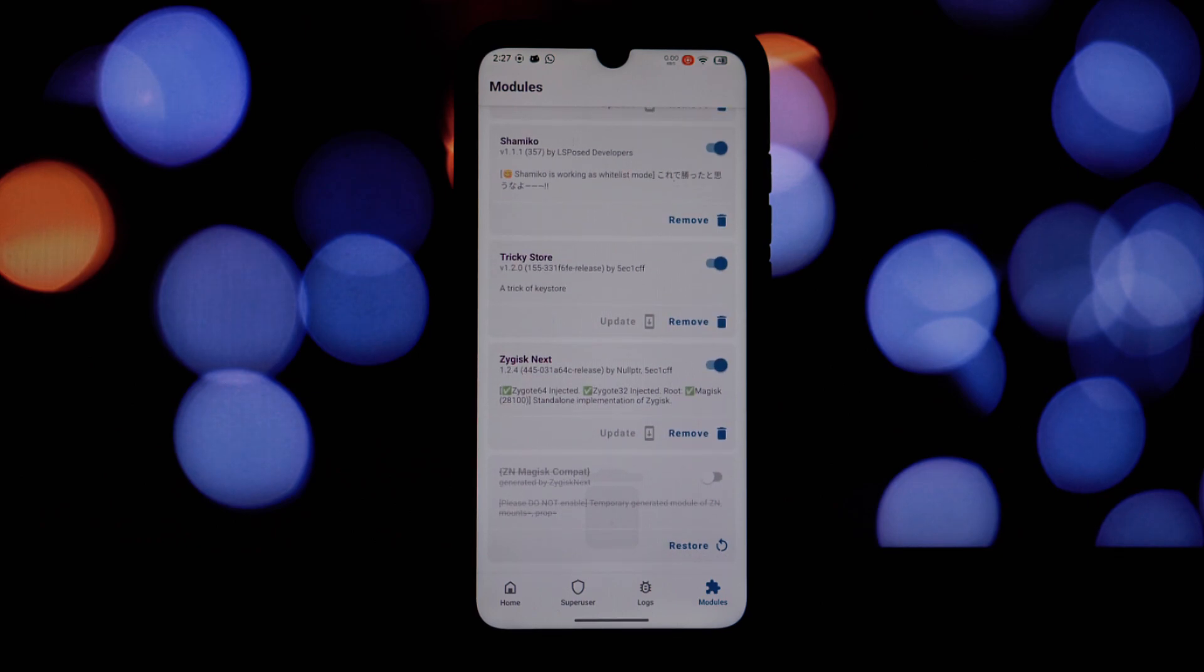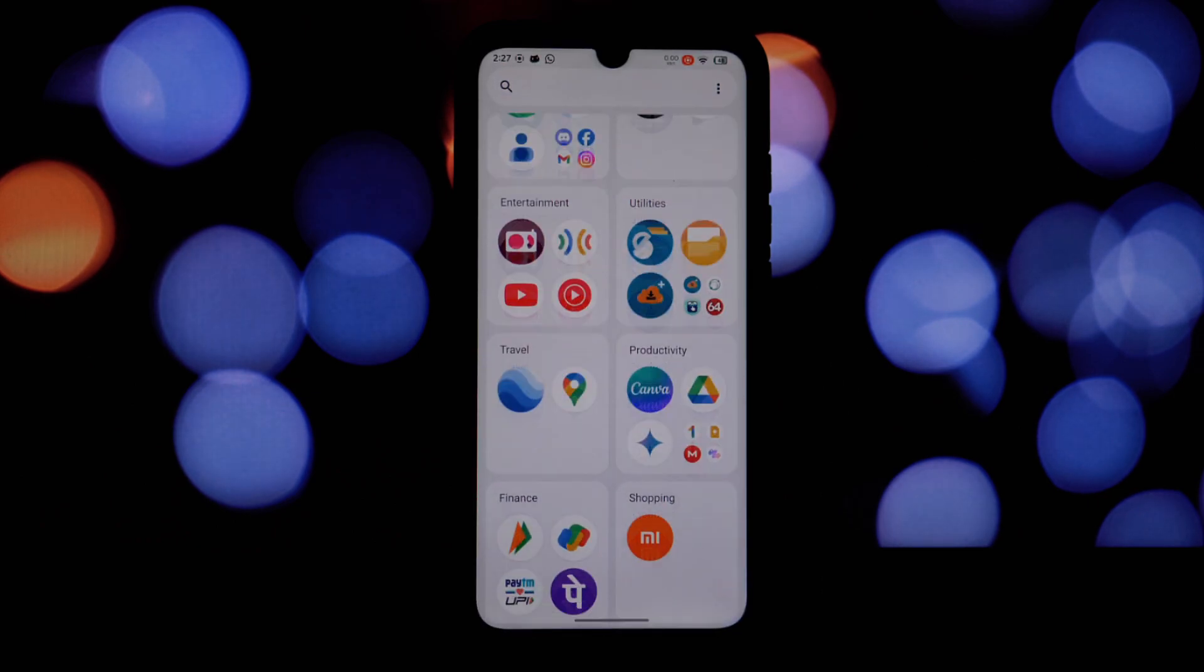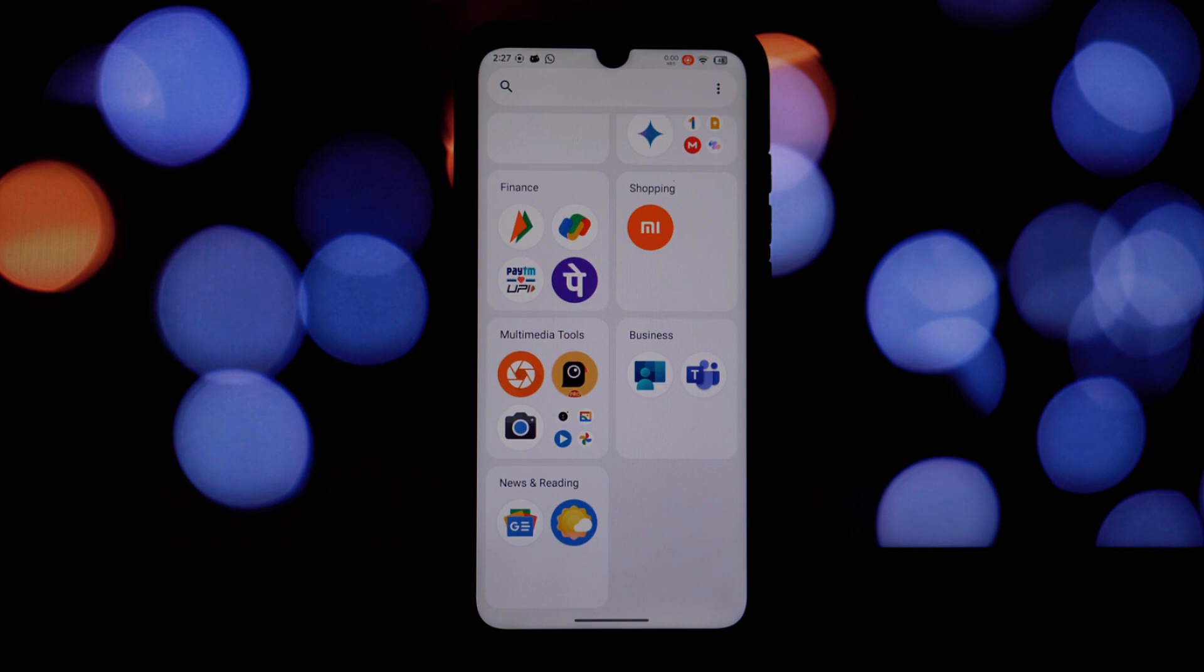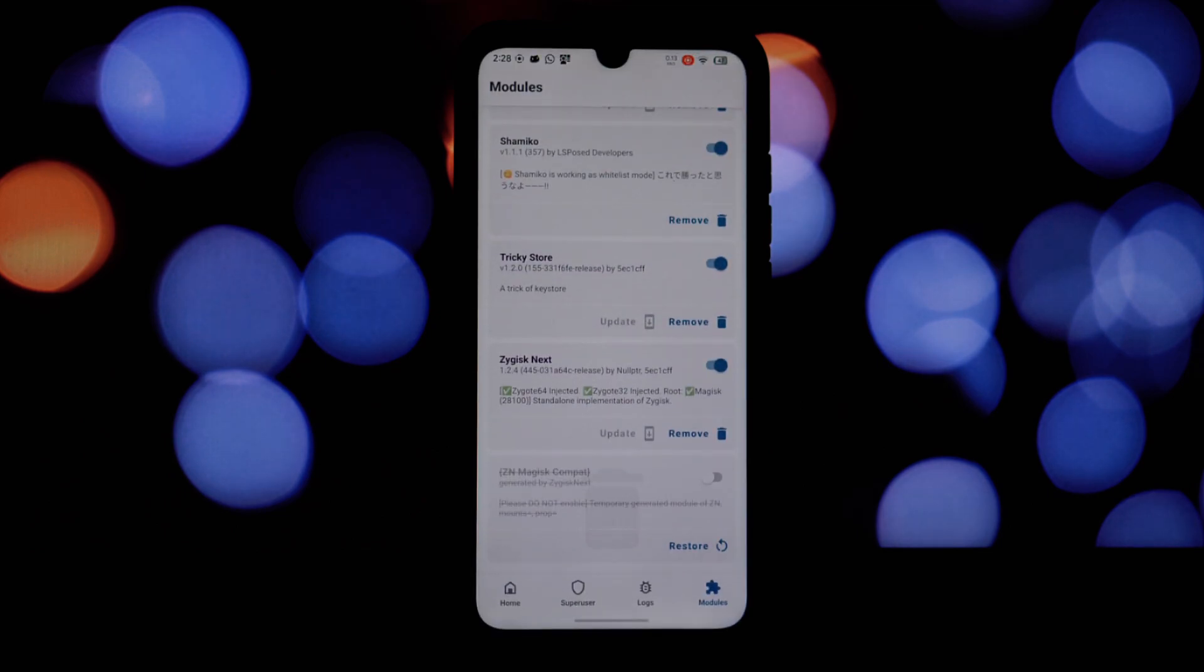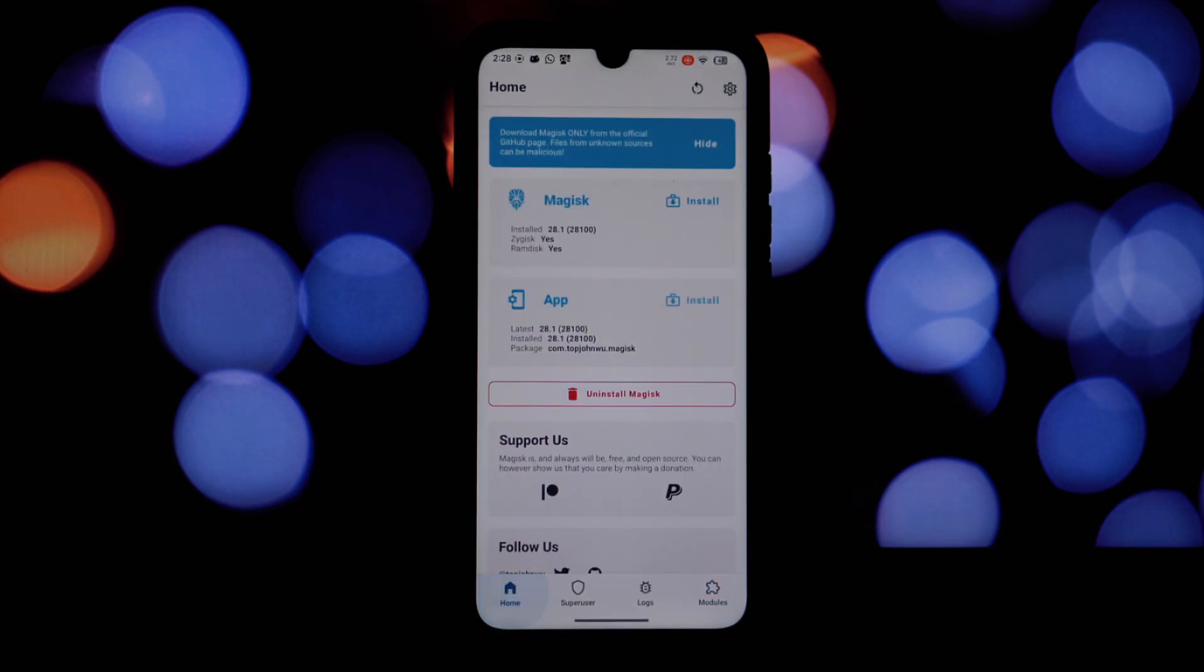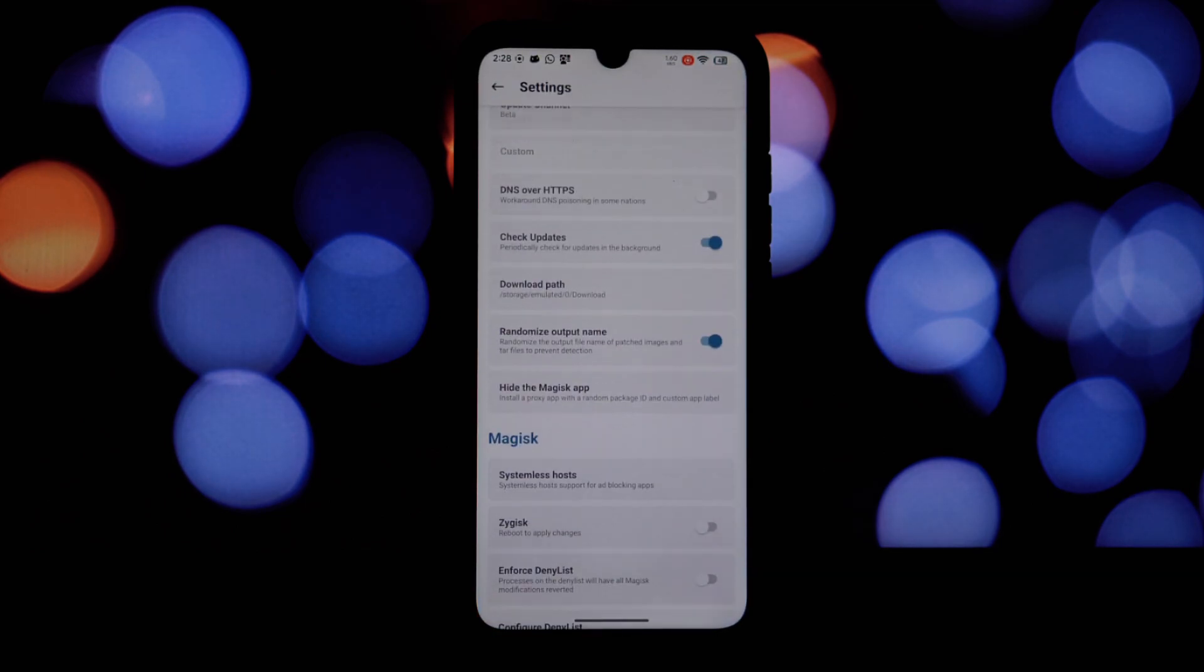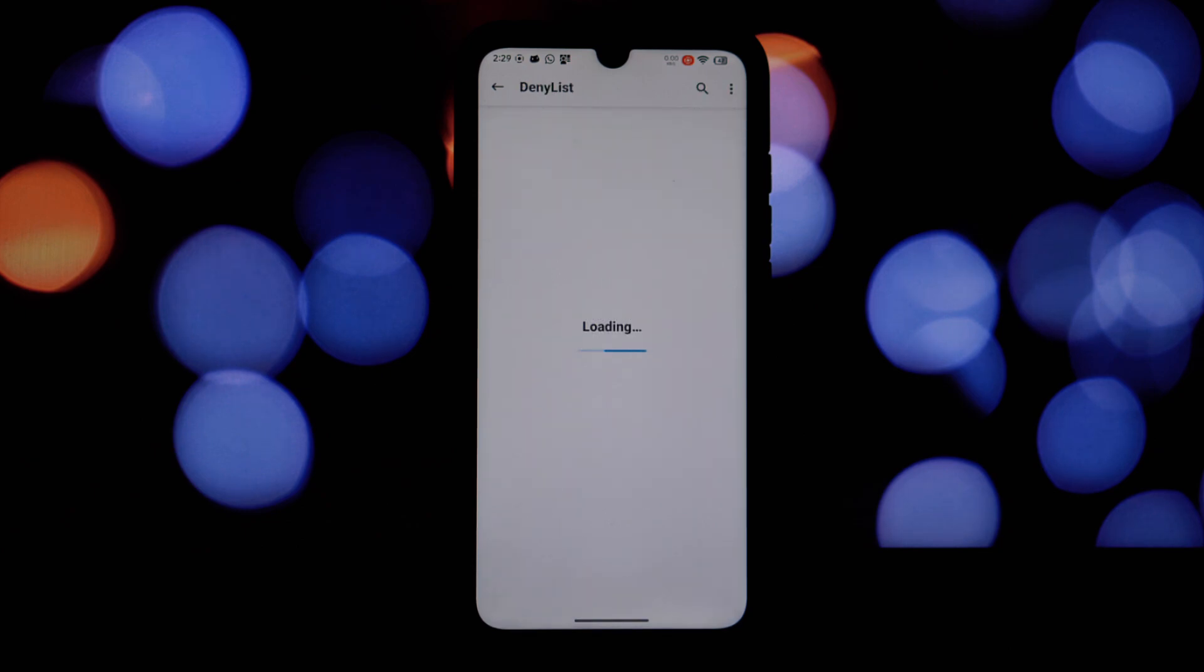Once you've installed everything, there's a chance you might need to reboot your device for the changes to take effect. After the reboot, try launching your banking apps or any other applications that previously detected root. If everything went smoothly, they should now function normally without flagging your root access.